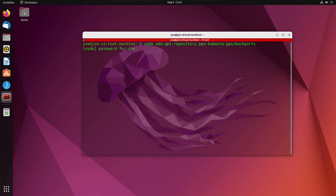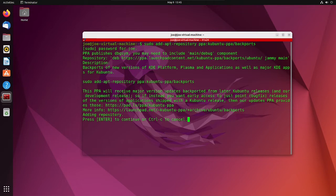This will install the KDE backports to make sure you get all the newest versions of the KDE apps. Then press enter.